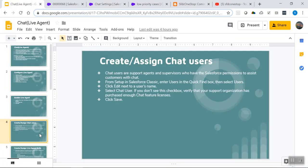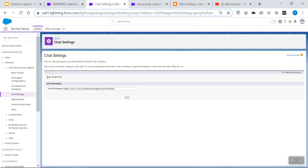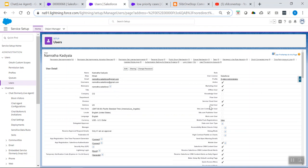Step 2 is to create or assign chat users. Chat users are support agents and supervisors who have Salesforce permissions to assist customers via chat. From the user profile, you can see a 'chat user' option which, when enabled, gives that user access to chat with customers. In certain scenarios, the chat user option may not be visible because the organization doesn't have enough Live Agent licenses. Ensure you have proper licenses available so that the chat user option is visible.